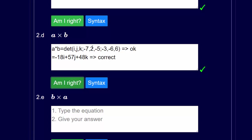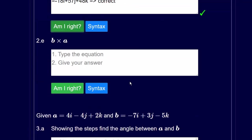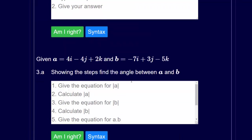Question 2e is the same as 2d except we're swapping a and b round, so the process is the same but the numbers are in different places. The final question, question 3, is a bit of a sneaky question — actually rather like what you might find on an exam — because it just says find the angle between these two vectors, but to do that you have to take several steps.